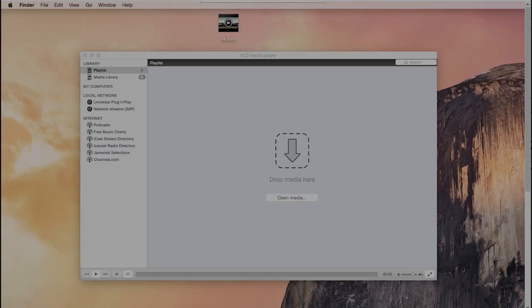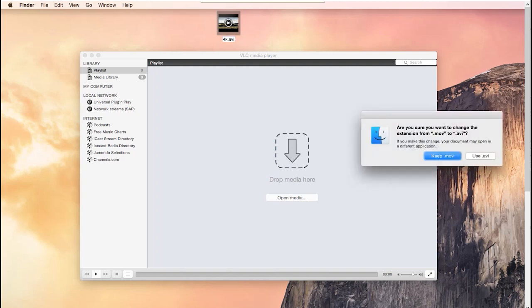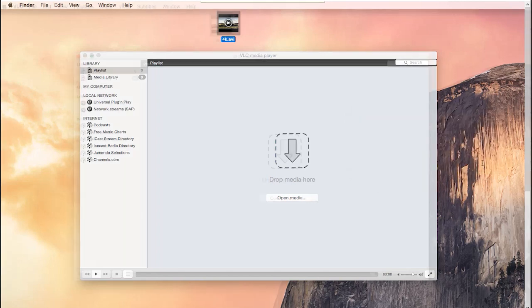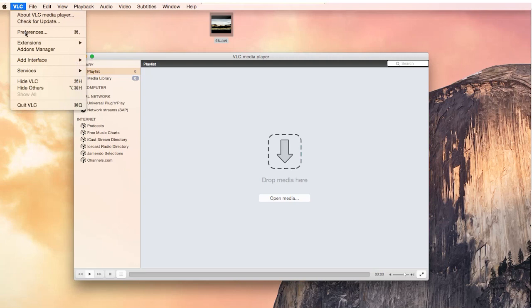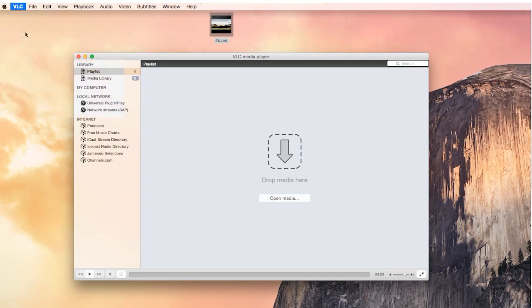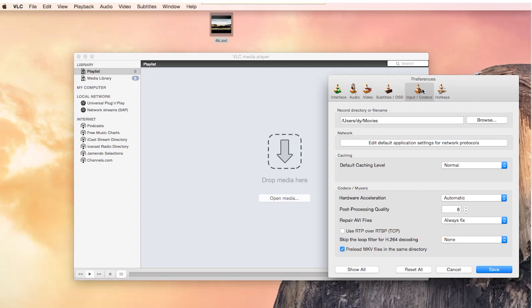To repair MOV with VLC, first rename your MOV file to AVI. Then go to VLC and choose Preferences. In the new pop-up window, navigate to the Input Codecs section and choose Always Fix in the drop-down menu of Repair AVI files.